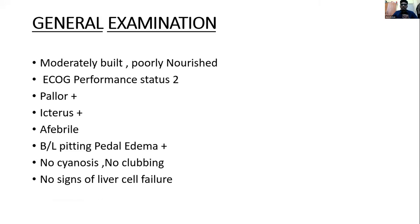General examination: patient was moderately built and poorly nourished. ECOG performance status 2. Patient on examination is icteric and afebrile. Bilateral pitting pedal edema present. No cyanosis, no clubbing.